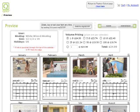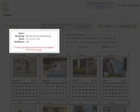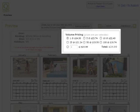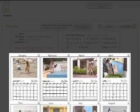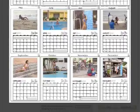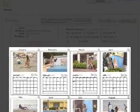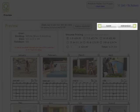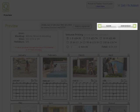The preview screen has information about your calendar and pricing here. Below that is a preview of your calendar. At the top, there is the Back button you can use to go back and make changes to your calendar. And the Checkout button to purchase one or more copies of your calendar now.